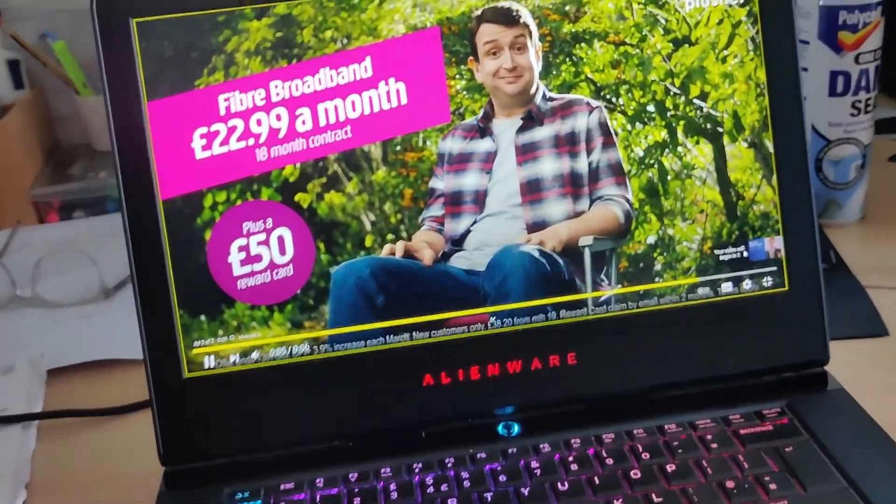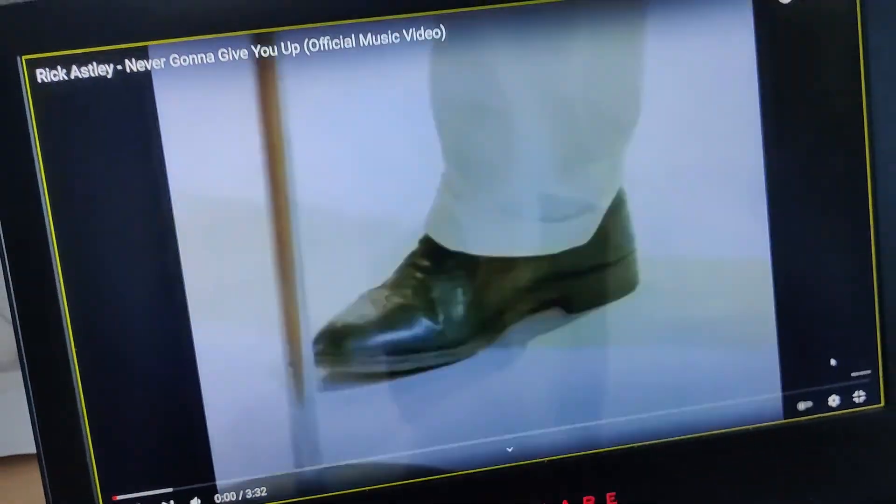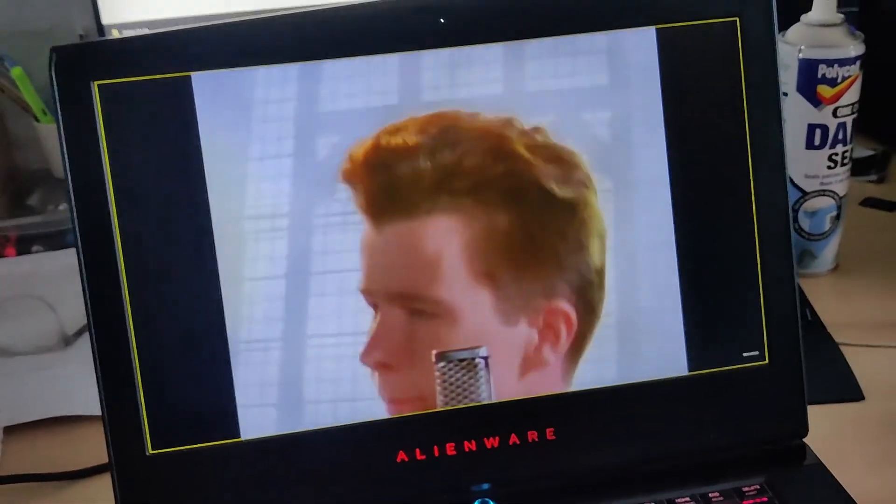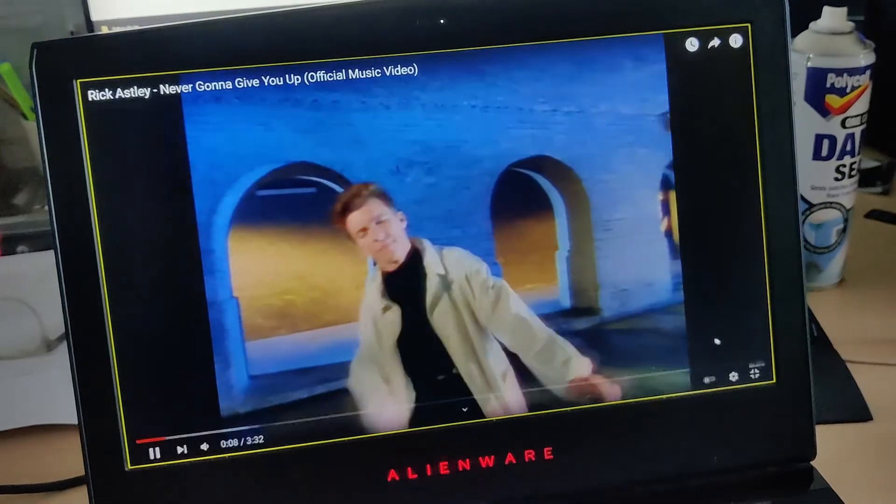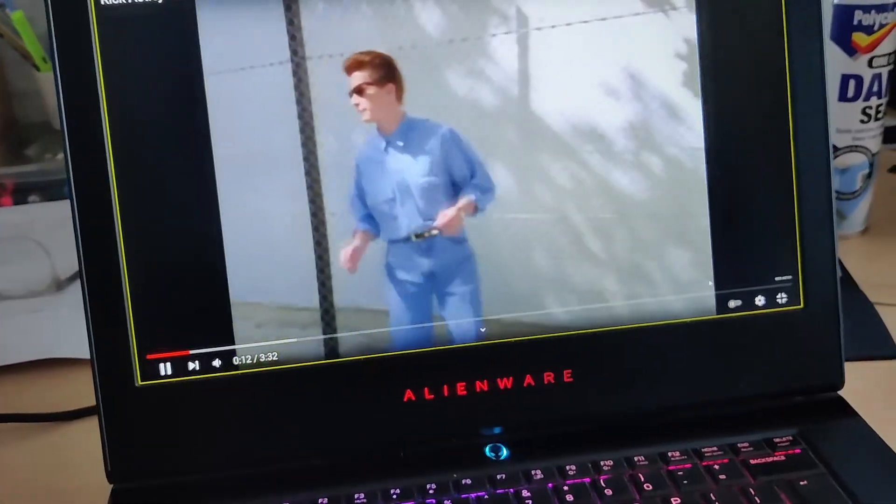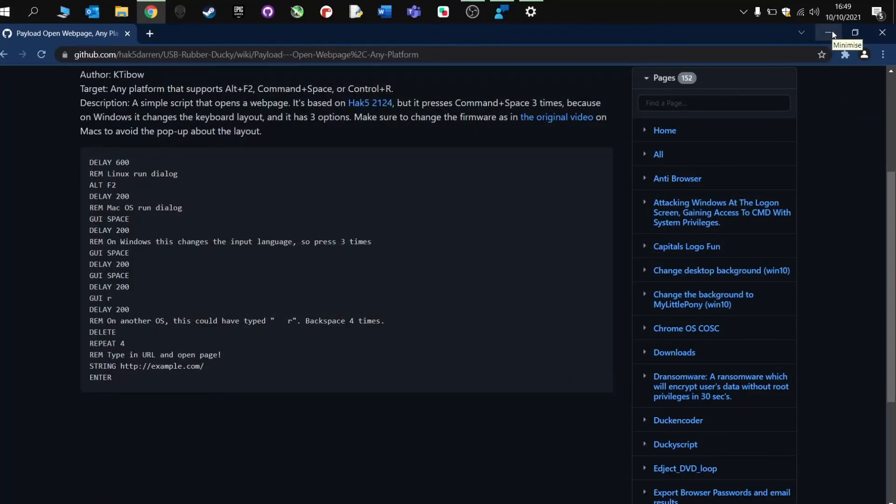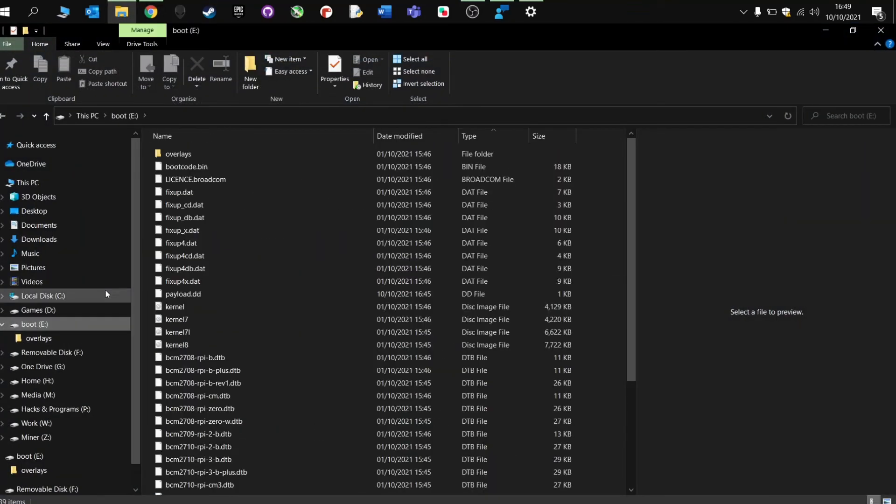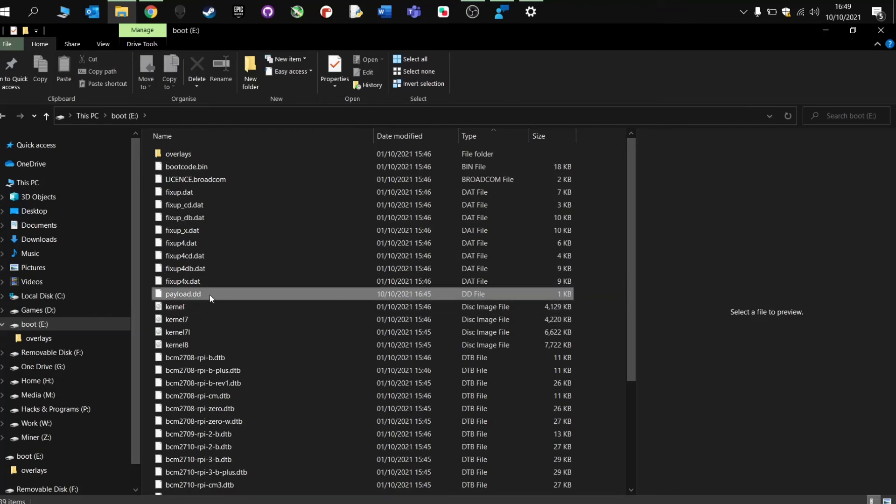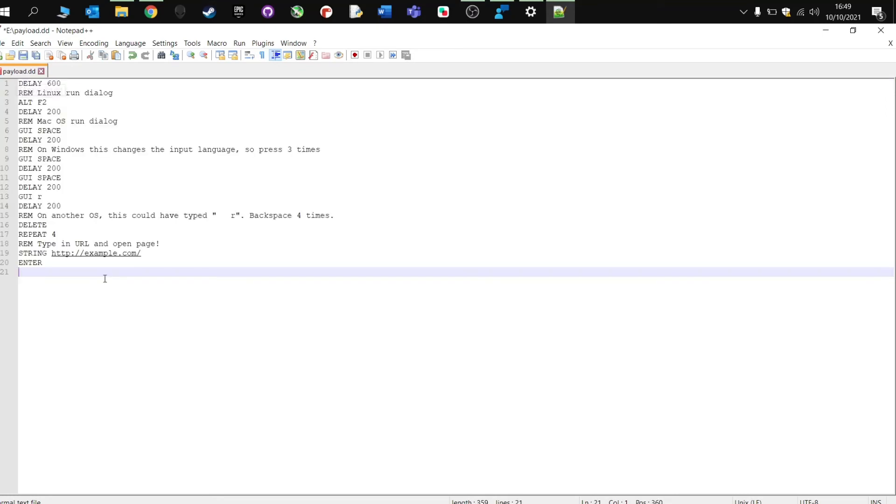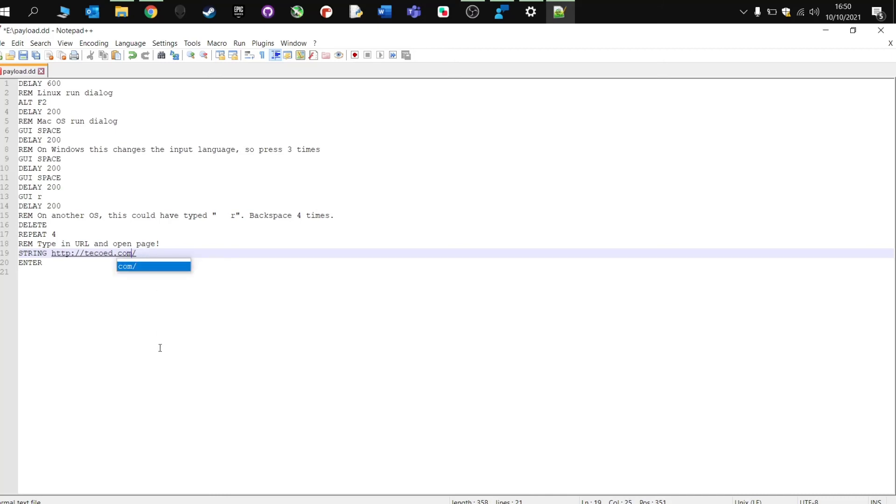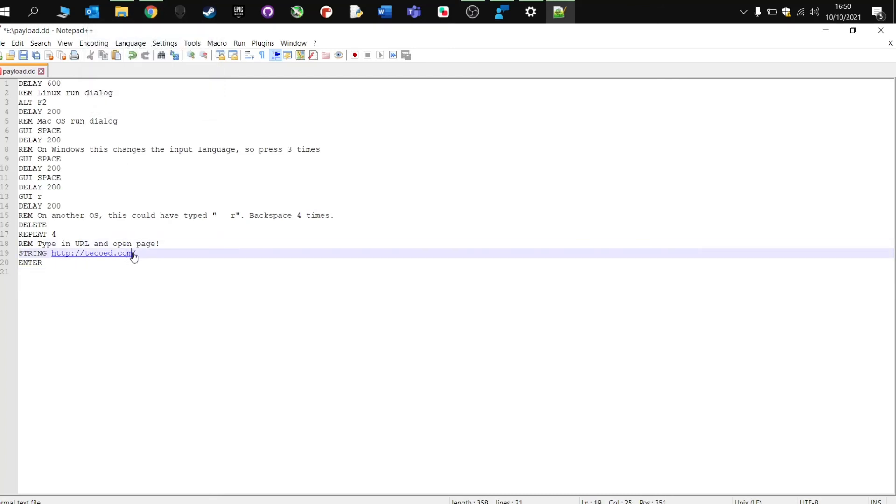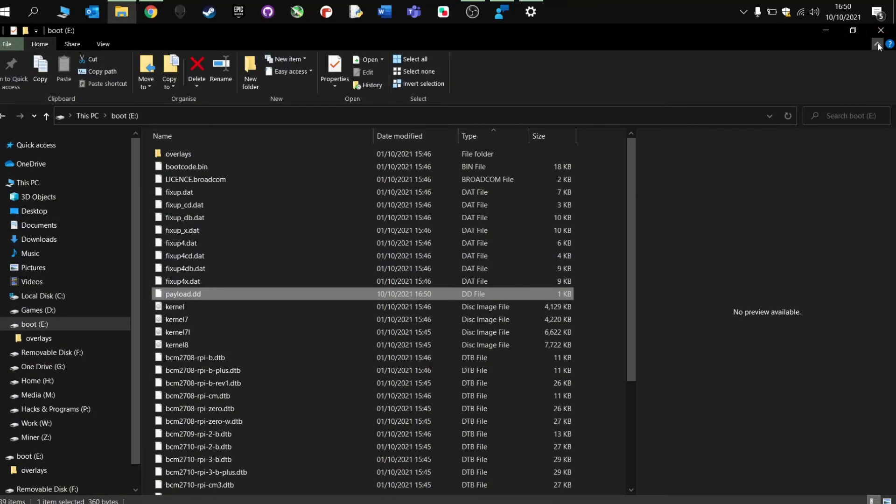So, in this payload, I'm going to basically add it so that when you plug in the Raspberry Pi ducky, it opens up a website. So, when you go to boot, I'm going to the payload DD, notepad. Change this. And the example one, we're going to write in my website, techoed.com. I think it's actually .co.uk. Here we go. Right, save. That's saved onto the Raspberry Pi. We're going to close that. We're going to eject this.